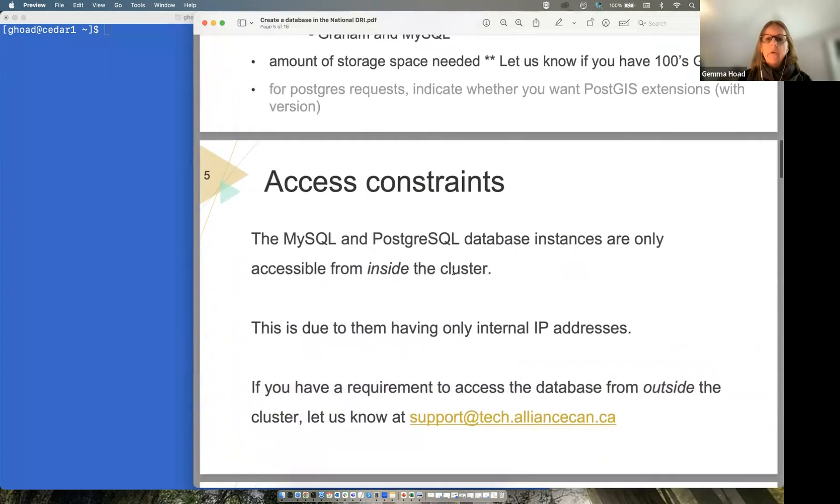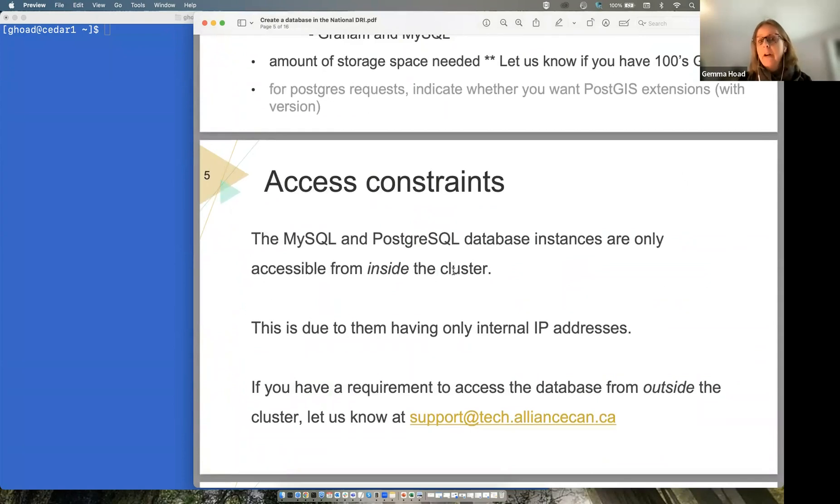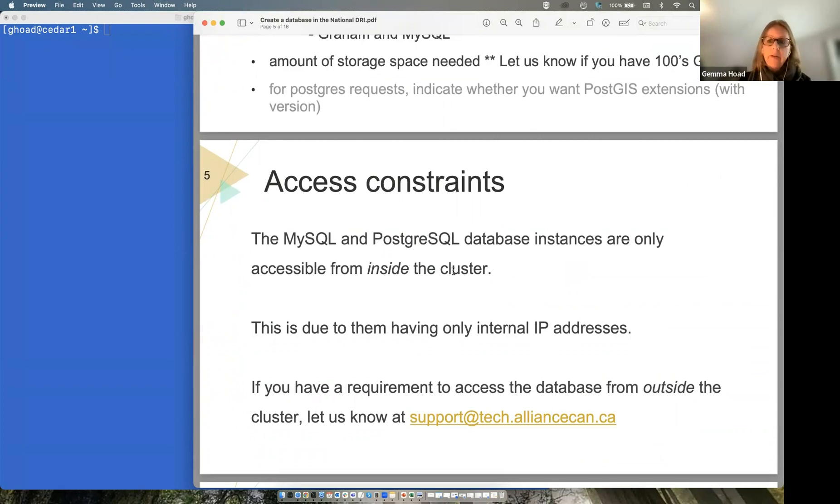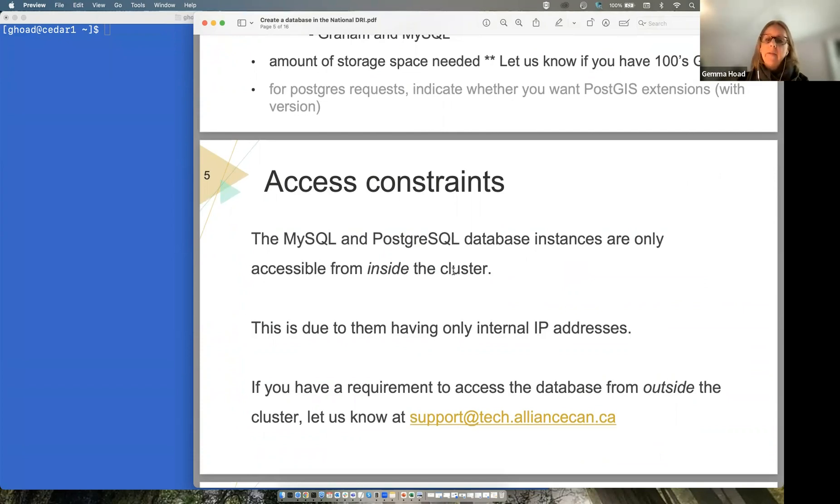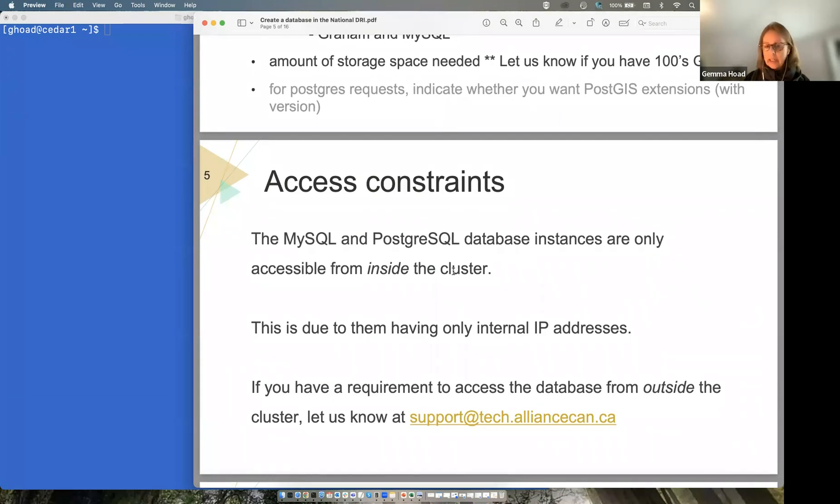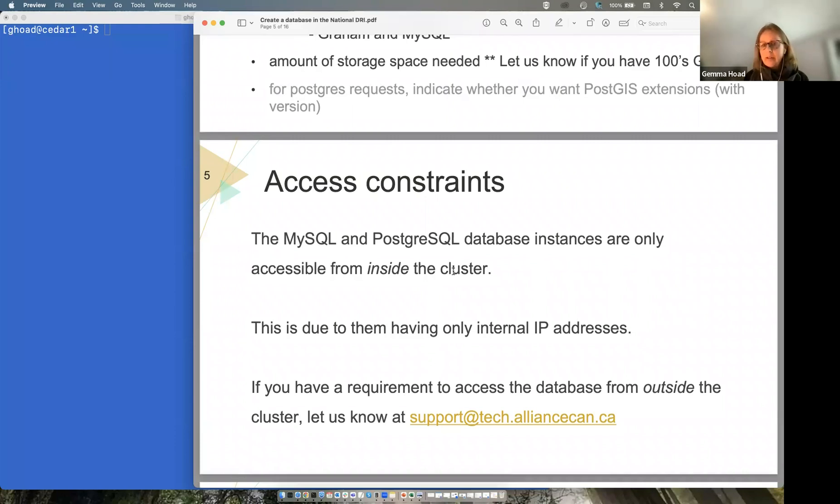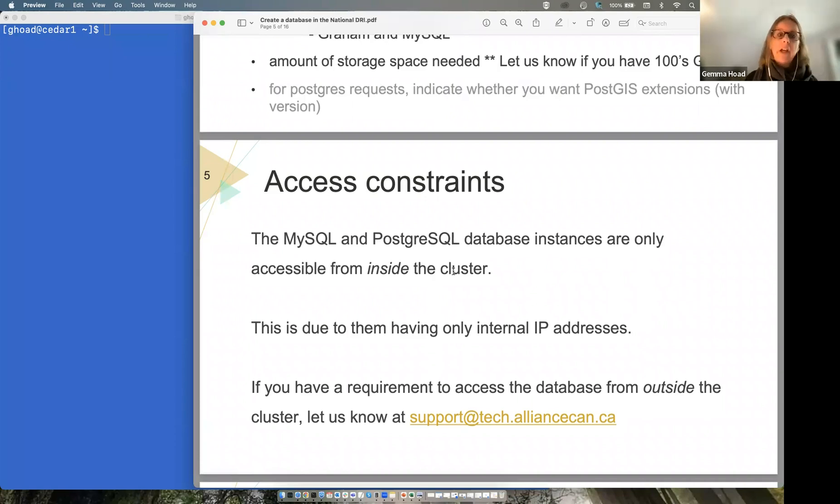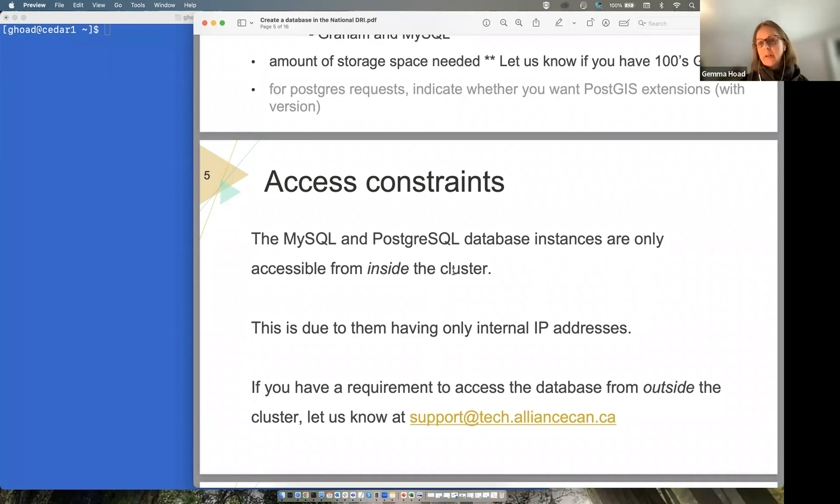One thing to note is that the MySQL and Postgres databases that we have are only available inside the cluster. You can't access them outside because they use internal IP addresses. However, if you do need to access this data from outside the cluster, you can let us know at the email address here. At the moment, you might be forced to dump your data on the cluster, copy it off the cluster, and potentially use a database that you have outside the cluster to reload the data. But there may be other ways that we can help you do that.